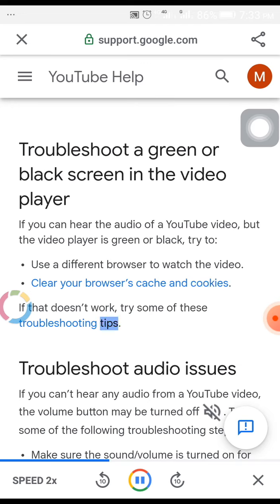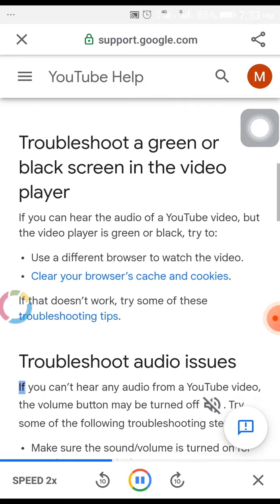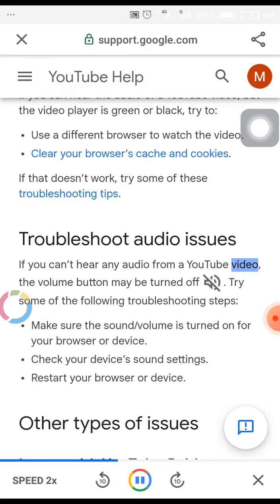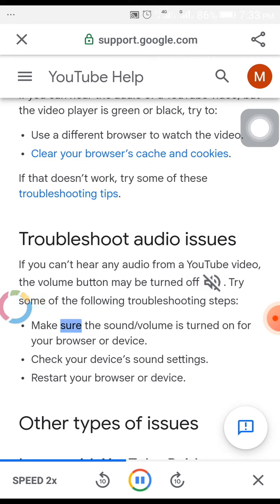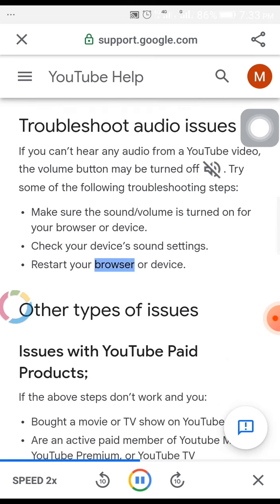Troubleshoot audio issues. If you can't hear any audio from a YouTube video, the volume button may be turned off. Try some of the following troubleshooting steps: make sure the sound volume is turned on for your browser or device, check your device's sound settings, and restart your browser or device.